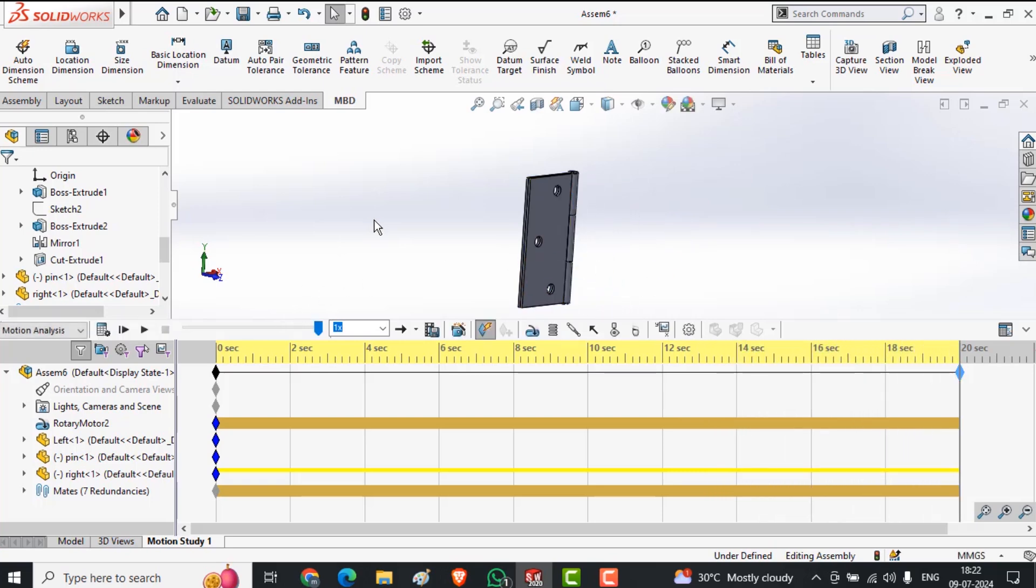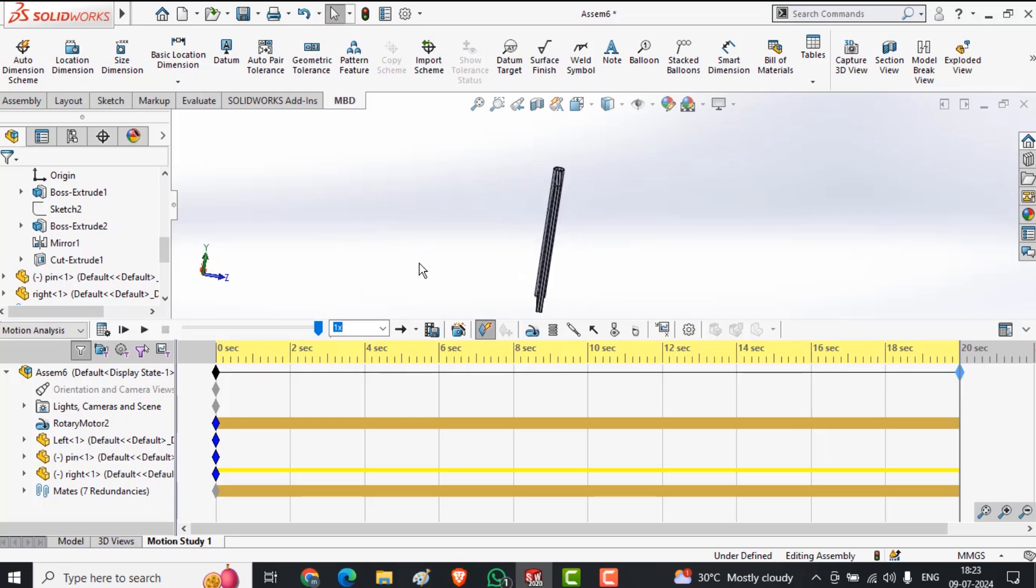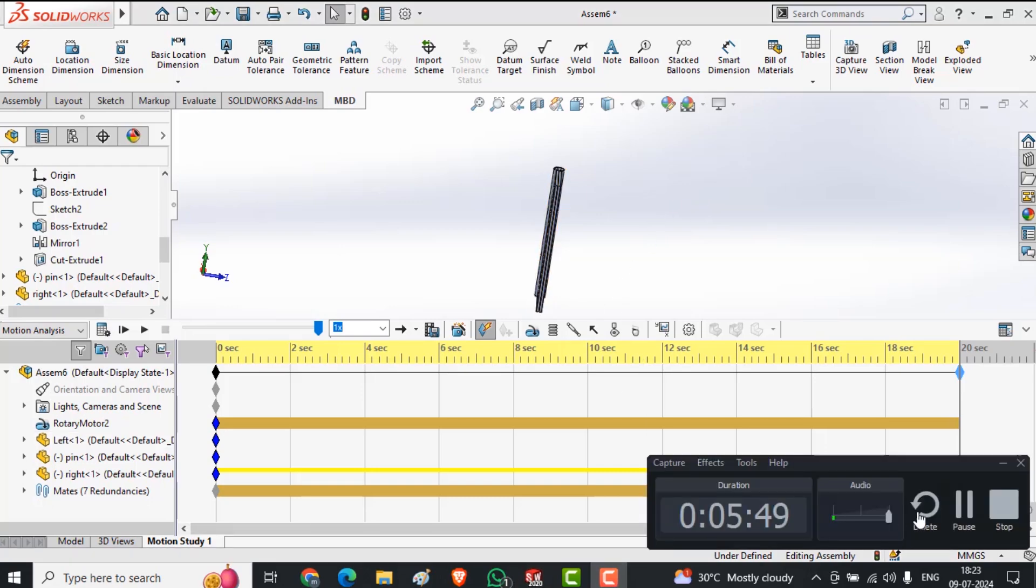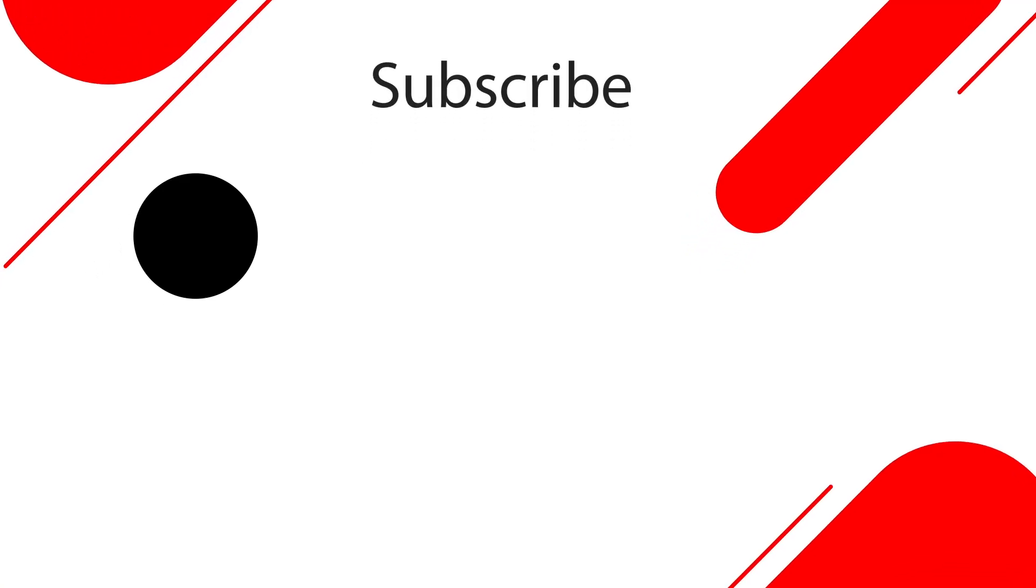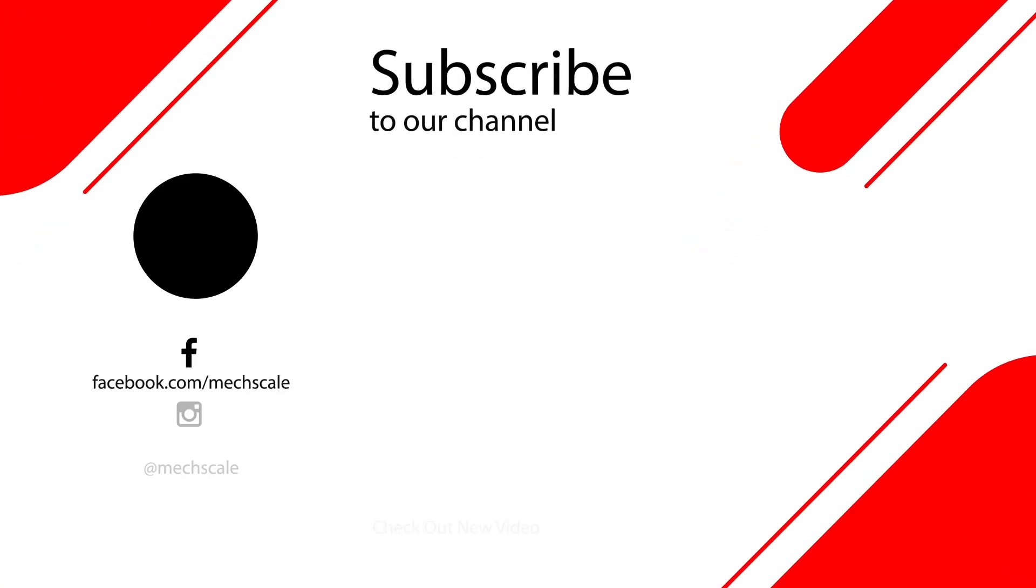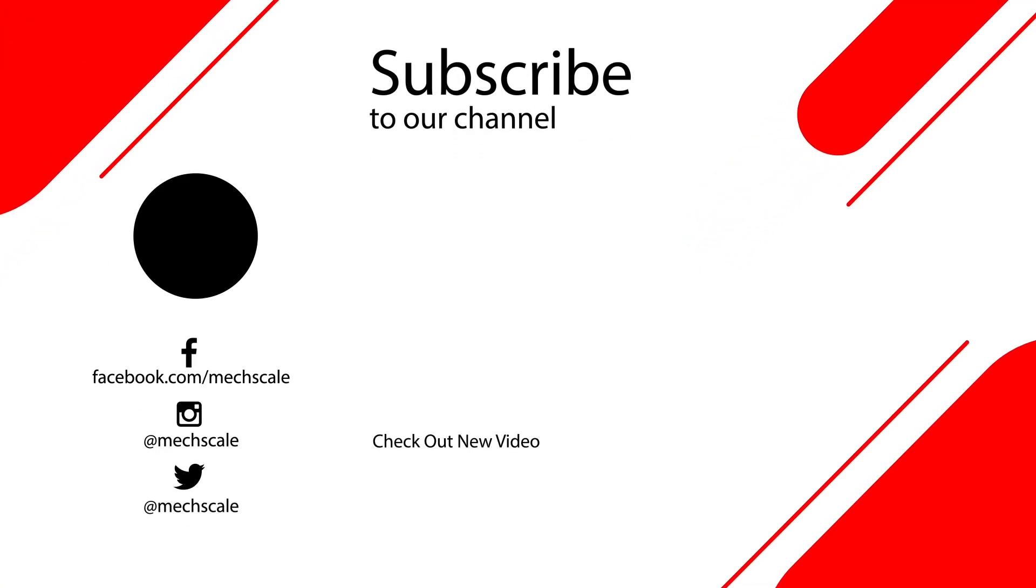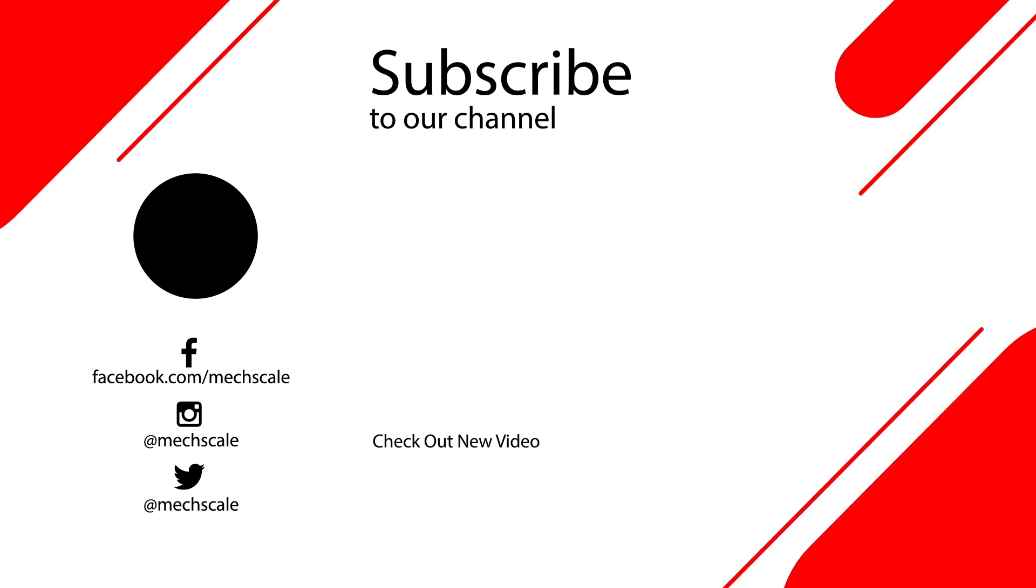If you really like this video, then hit the subscribe and the like button and share with others. Thank you so much. I will meet you in the next video. Thank you.